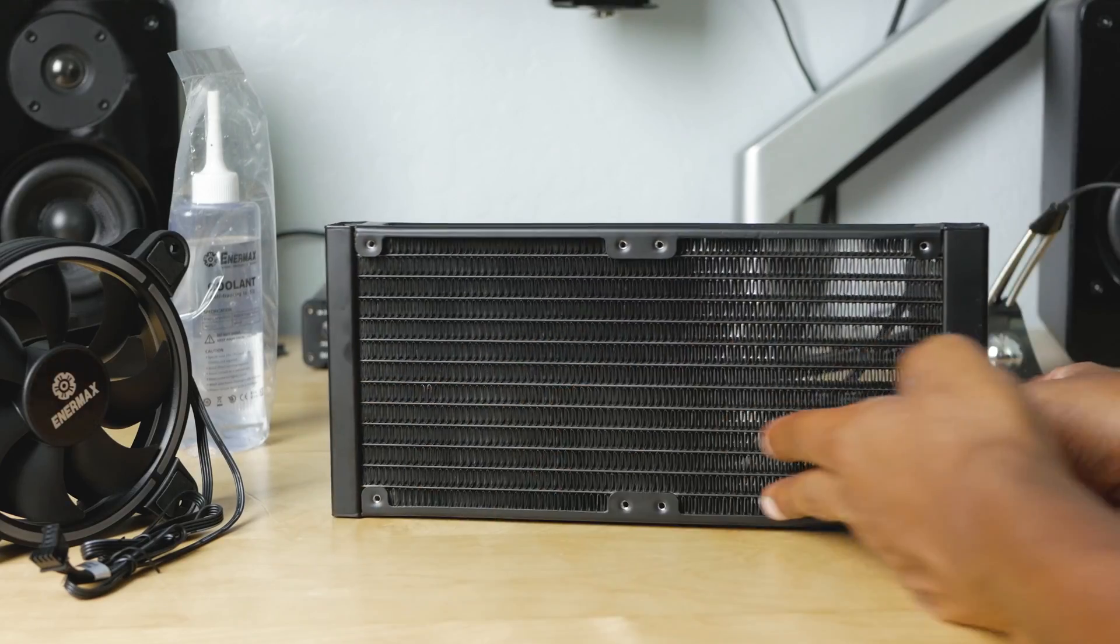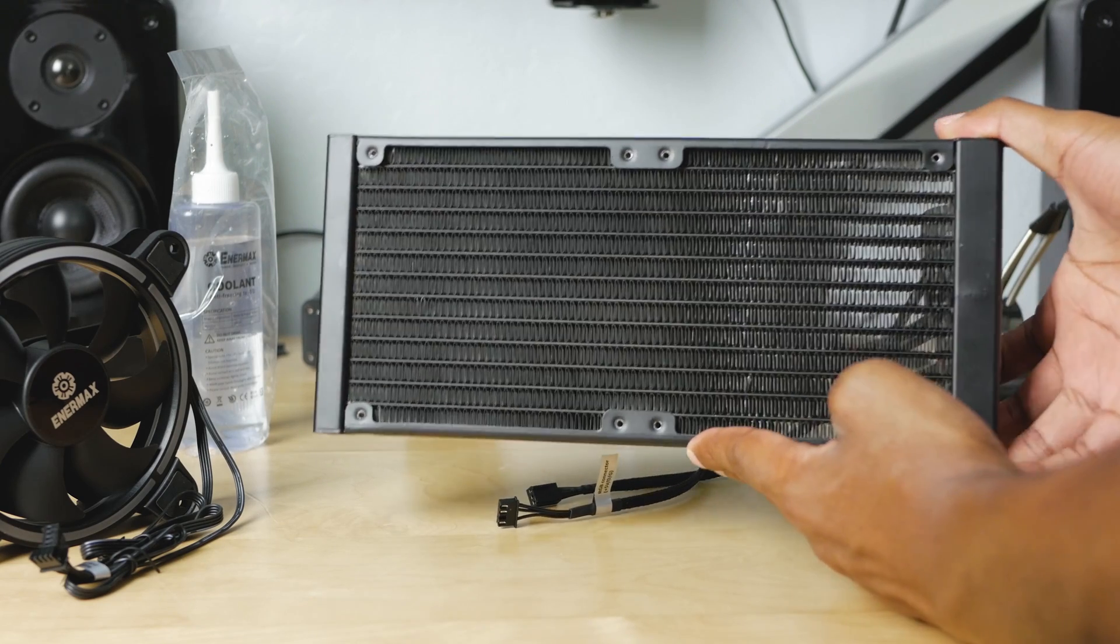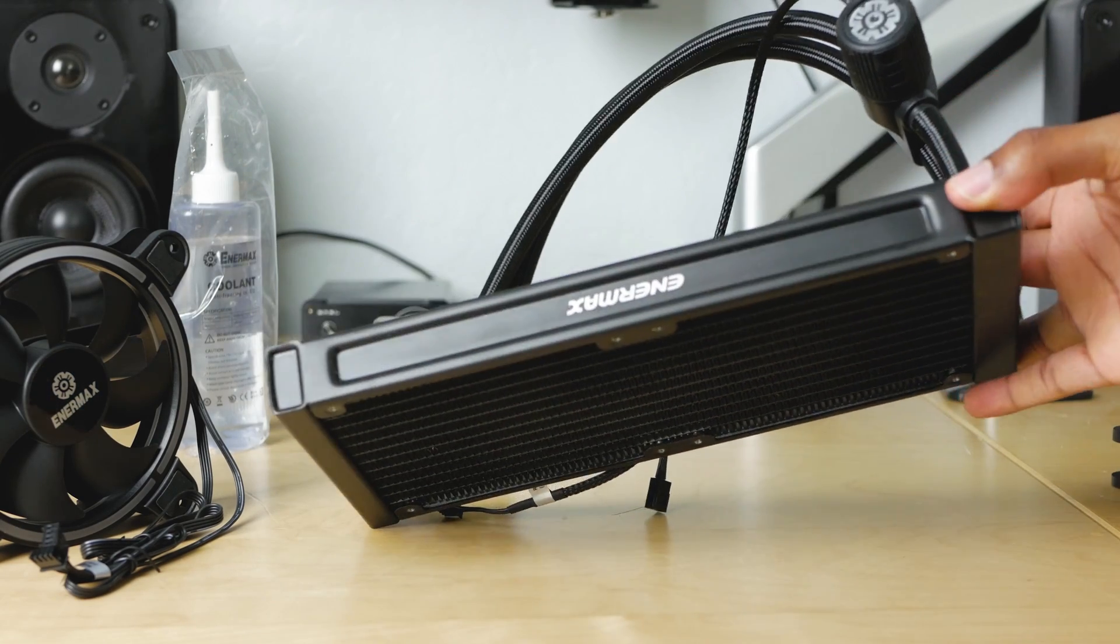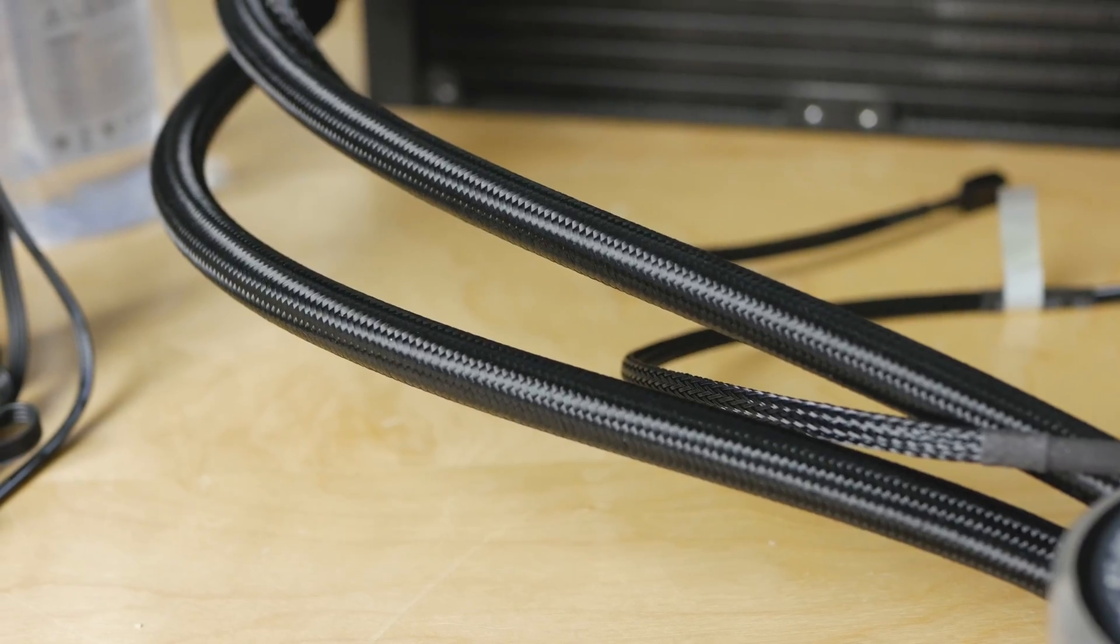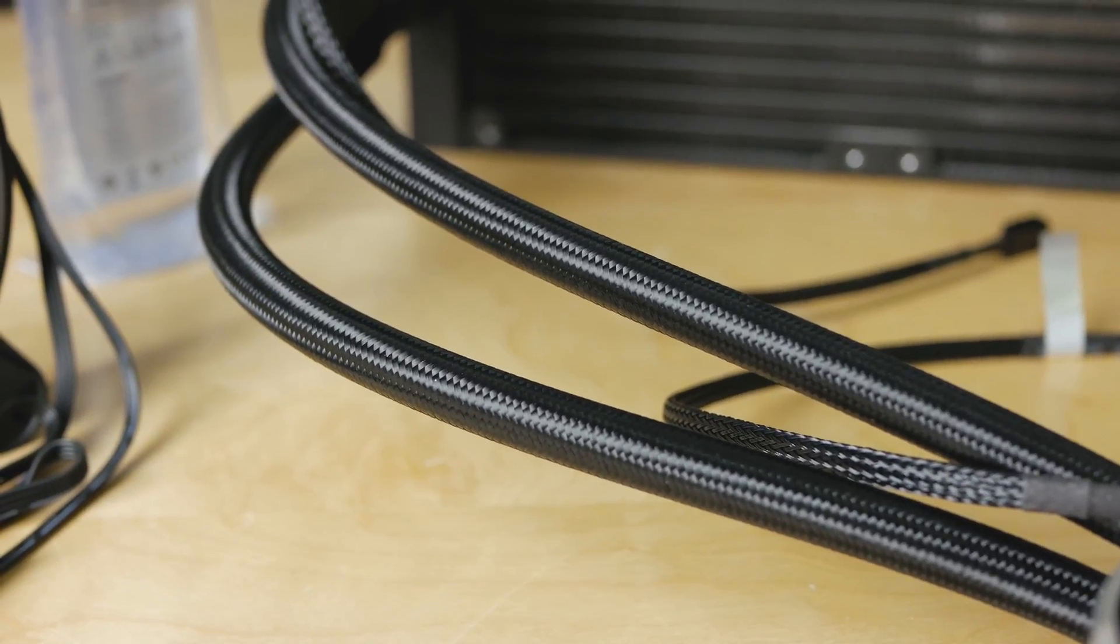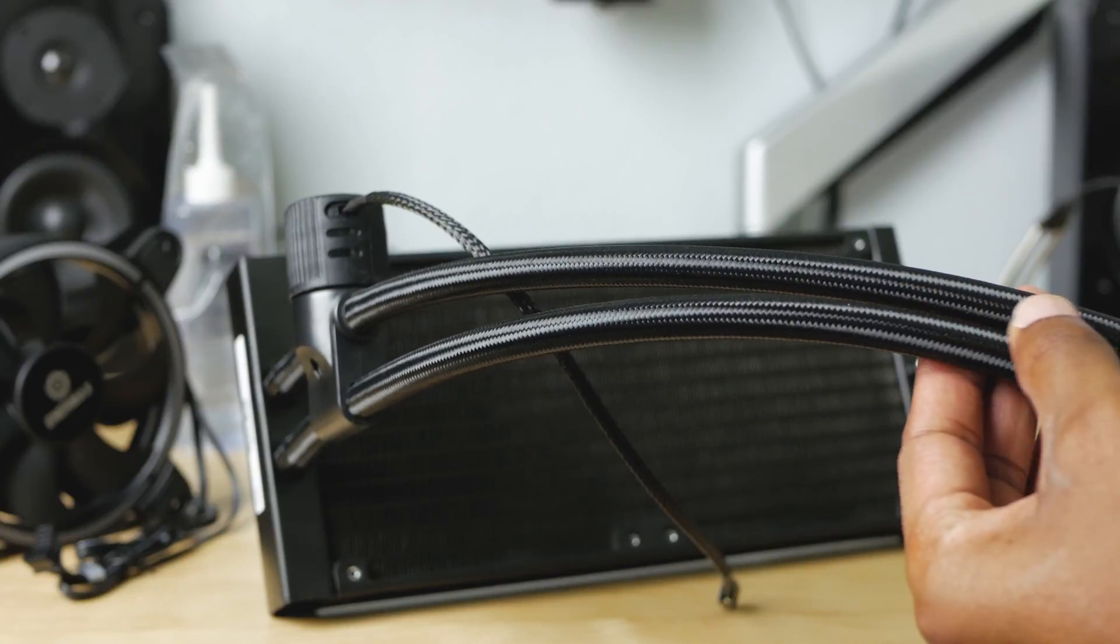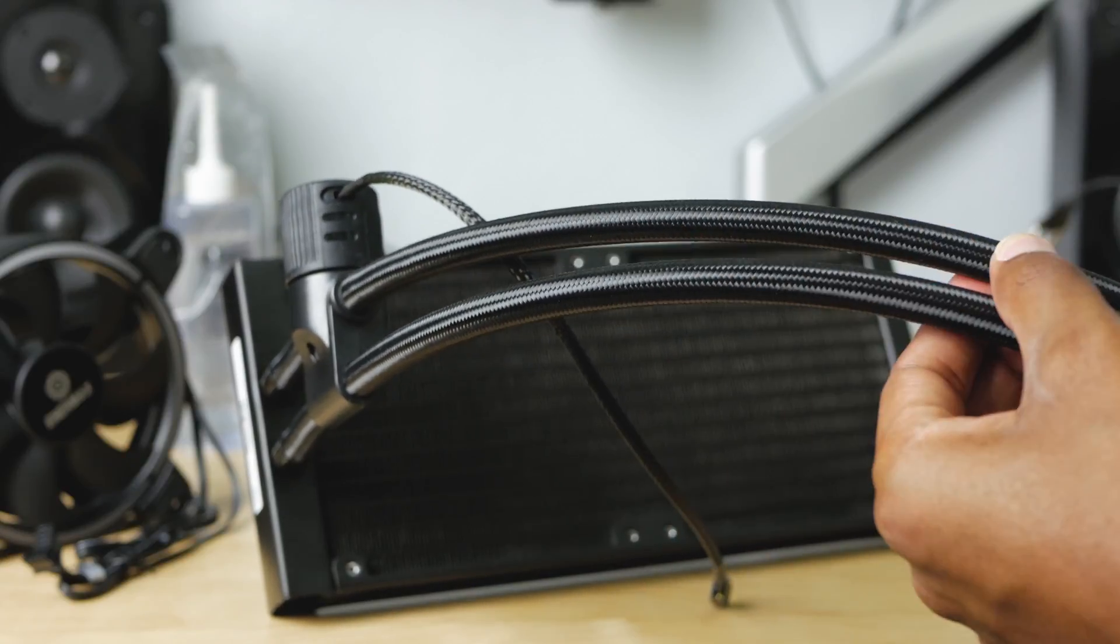We've got a 240 millimeter radiator here, I think it's like 27 millimeters thick. Aluminum, pretty much standard when it comes to AIOs. We've got sleeved braided tubing which looks pretty nice. It's a little bit skinnier than some of the other AIOs I've used, it'd be interesting to see if that affects the cooling or not.